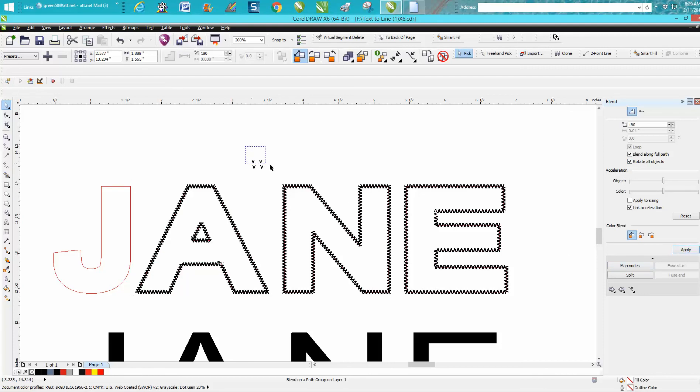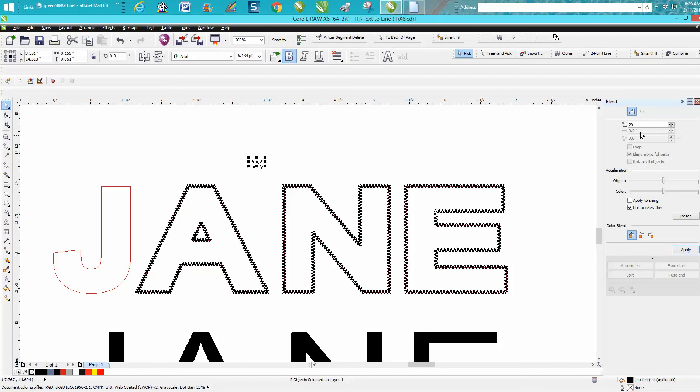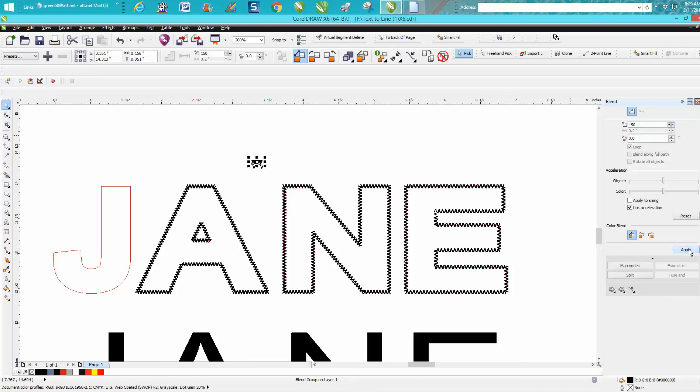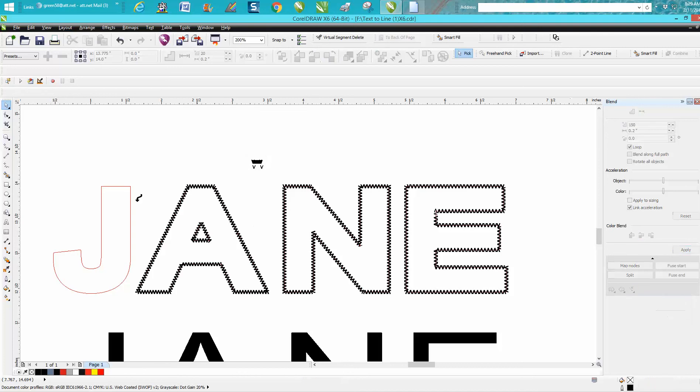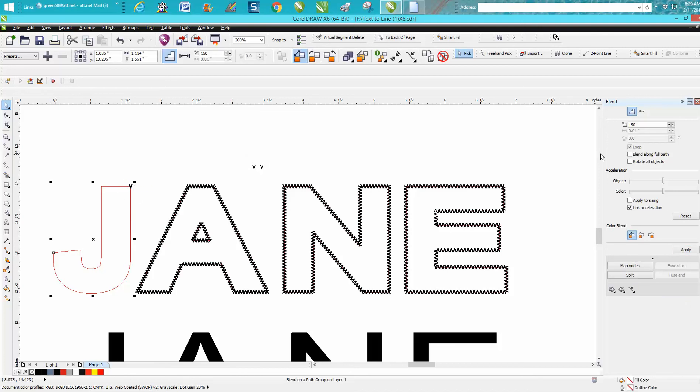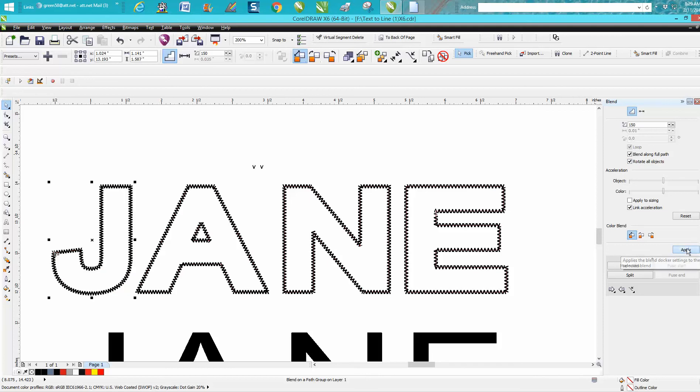That looks pretty good. One more time. The J is going to take really less. Let's go 150 and you can play with these. Put along New Path, rotate and blend along full path, because if you don't rotate them the V's will be standing up. It won't be the stitch effect.